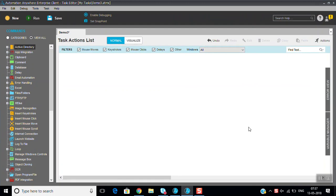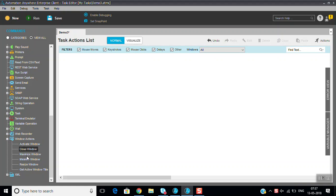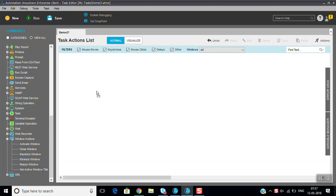Hi, today we are going to discuss some more commands on the Automation Anywhere task editor. Today we are discussing the Windows Actions. In the windows section there are commands like activate window, close window, maximize window, minimize window, resize window, and get active window. First we will see what is the activate window.